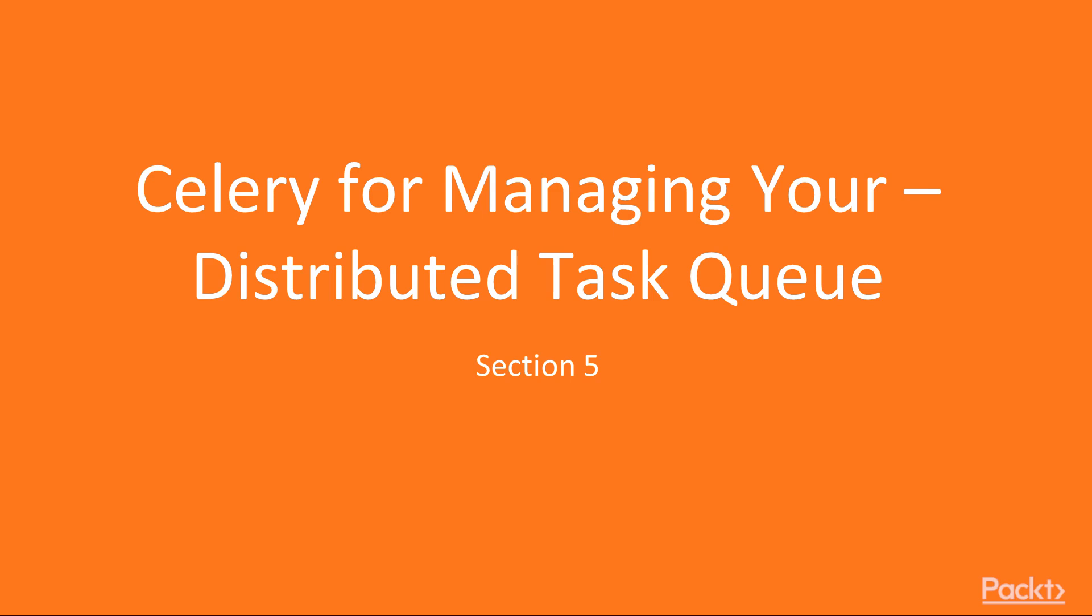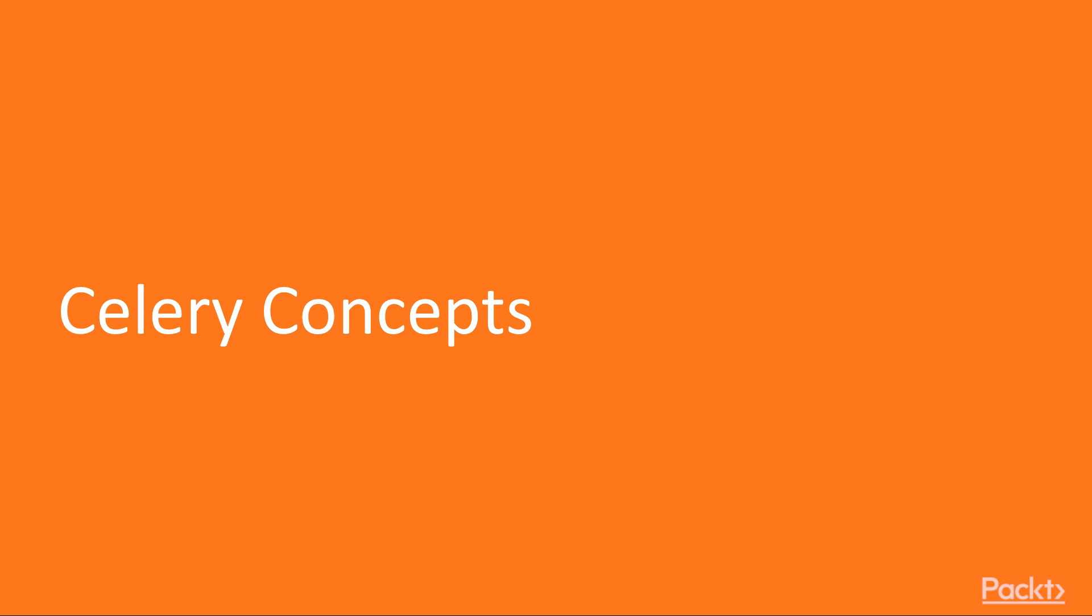By the end of this section, you would have learned the Celery concepts and seen some real life examples. Welcome to the first video of this section, Celery concepts. In this video, we are going to talk about what Celery is and how to get started with using it.